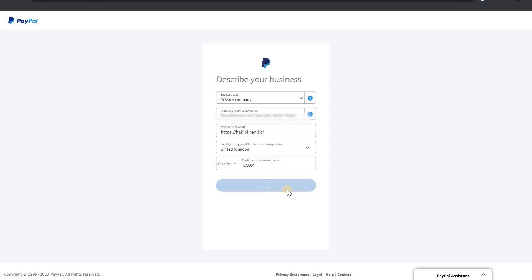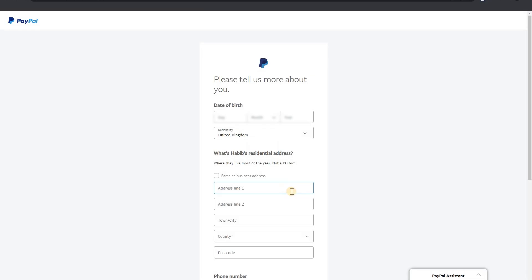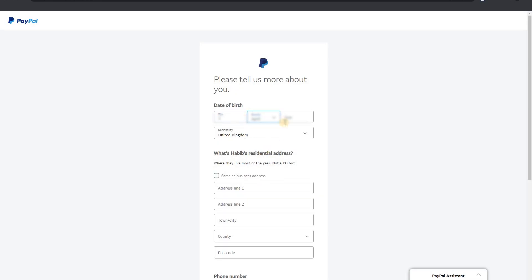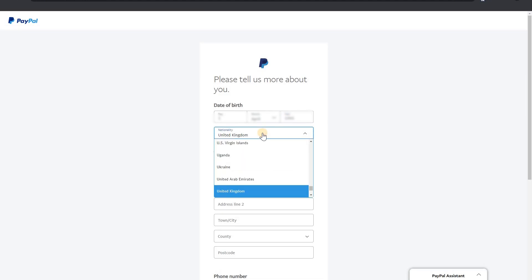Please tell us more about you. Now I have to enter my date of birth and nationality. I am basically from Pakistan so I will insert here Pakistani. And if you are from USA, UK, or India, another country, you can just enter your nationality here.